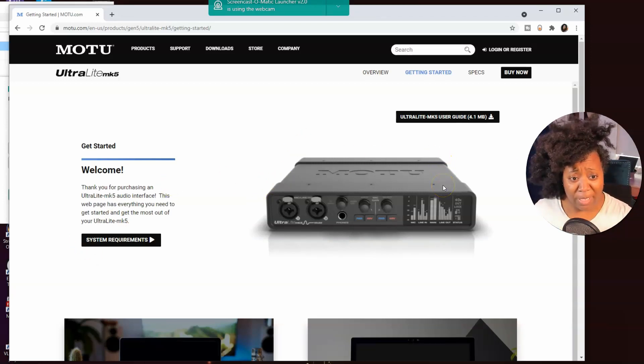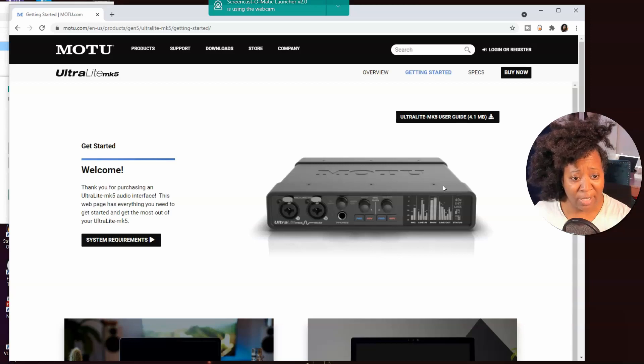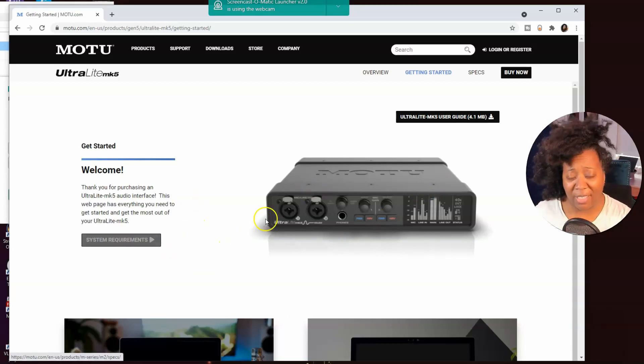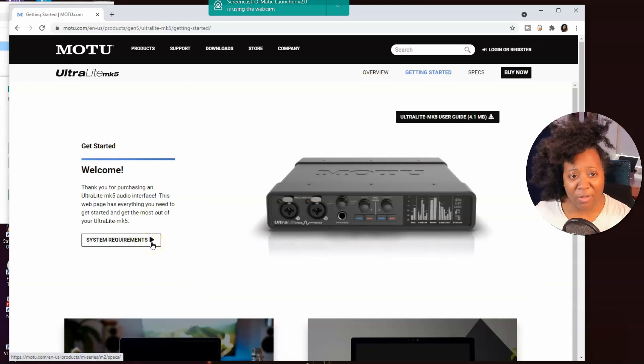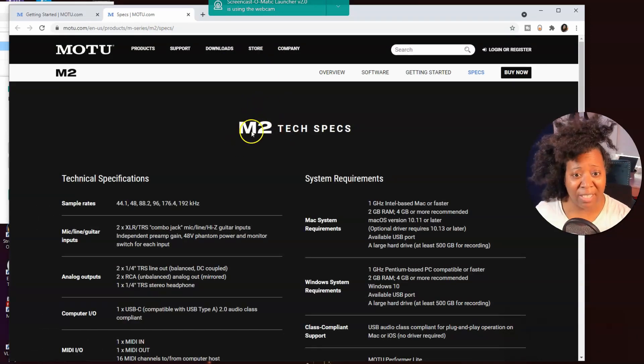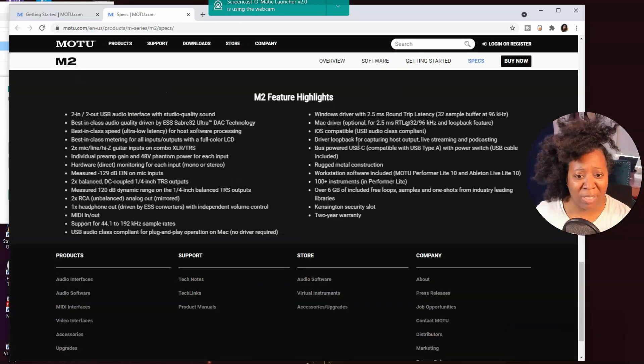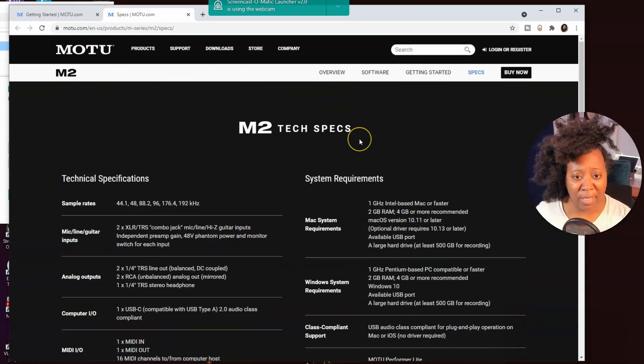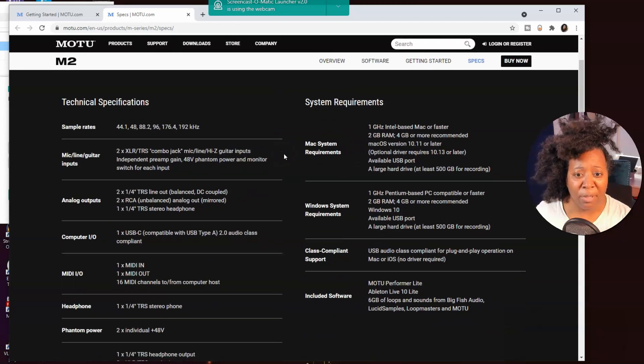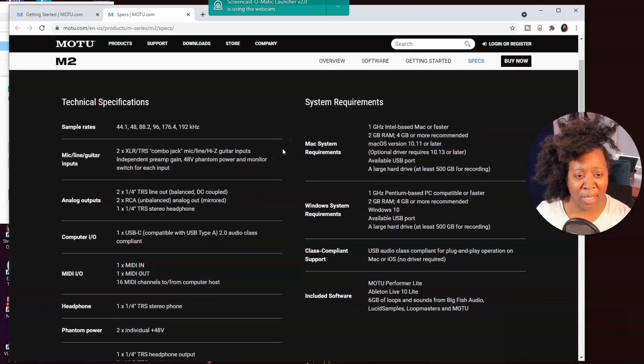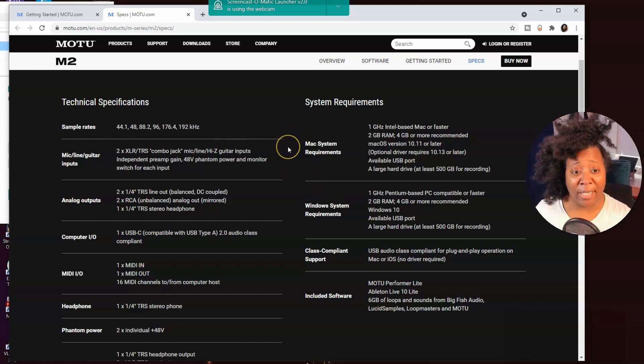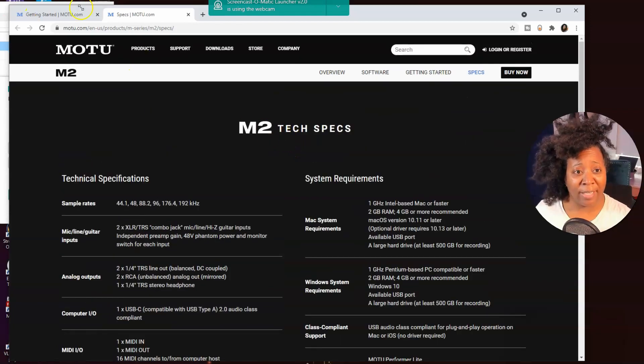Thank you for purchasing an MK5 audio interface. This webpage has everything you need to get started and get the most out of your Ultralight MK5. System requirements. So I'll just click on that just to see what it says. Strange that it's giving us the M2 Tech specs, but I'm guessing that it should be the same for the M2, the M4, and the Ultralight MK5. So be sure to take a look at the system requirements page, maybe before buying it. Make sure your computer's good. So I know that I'm okay.